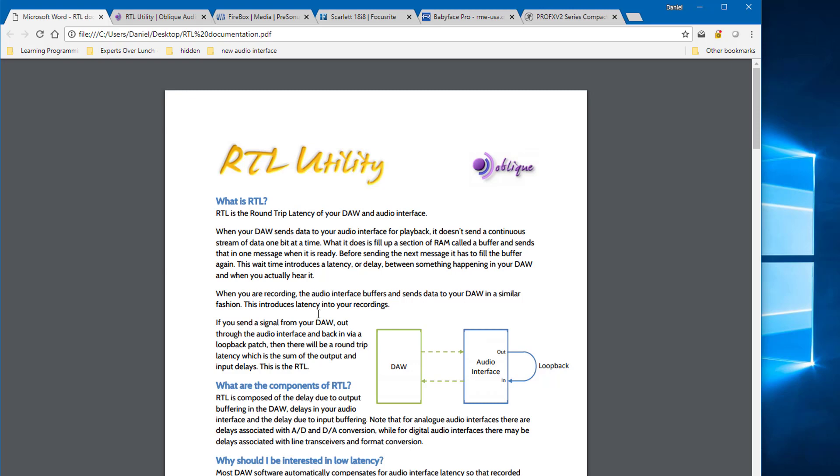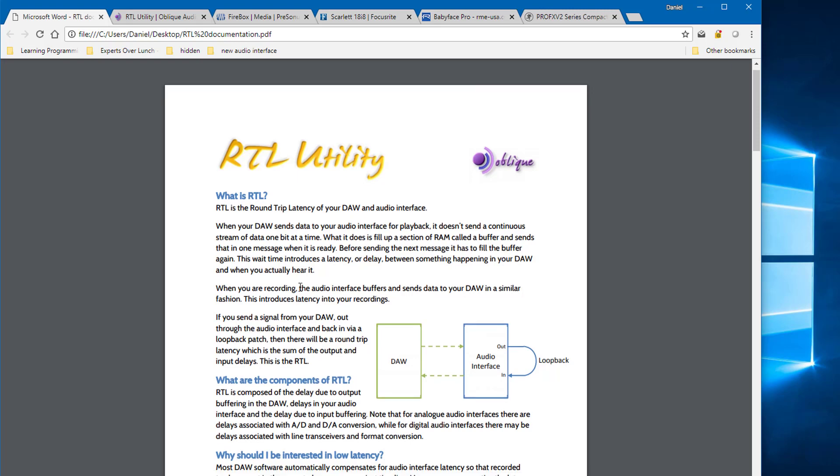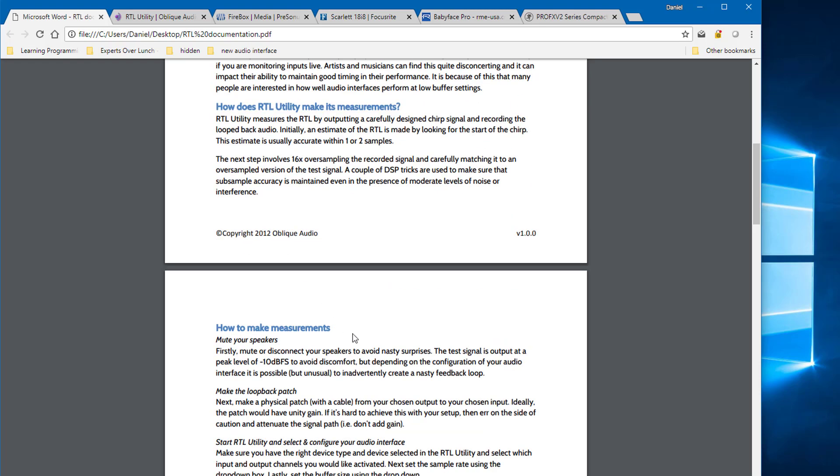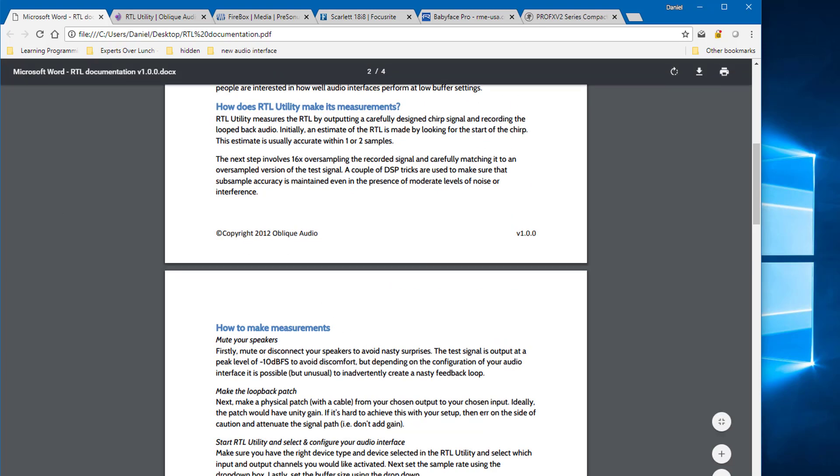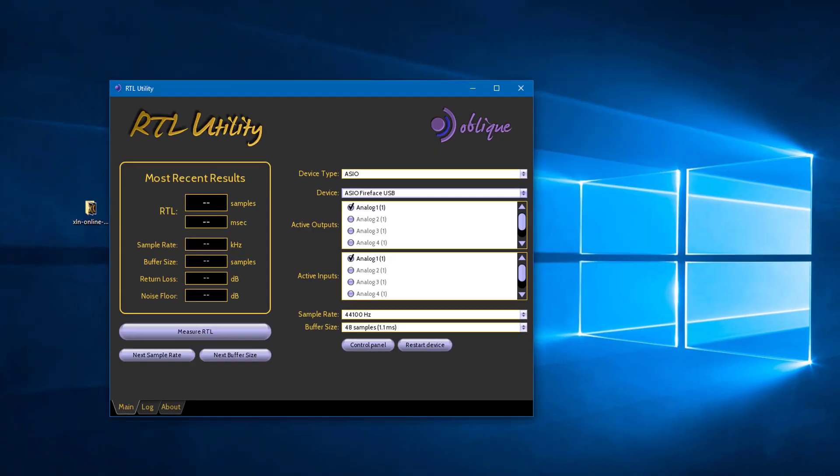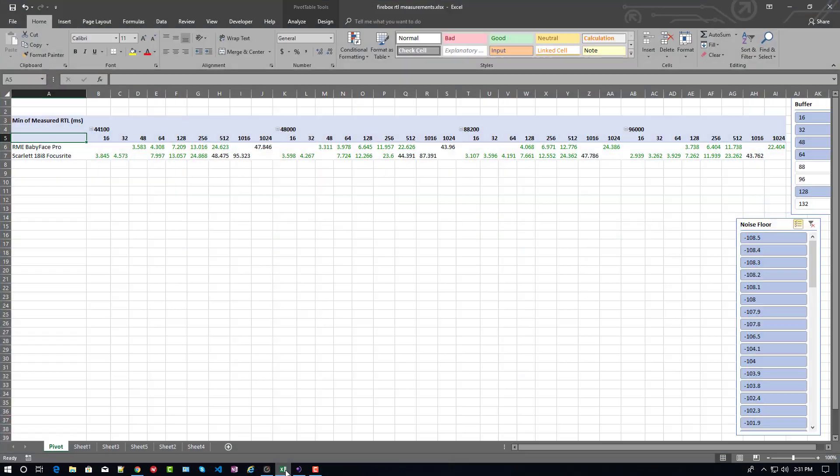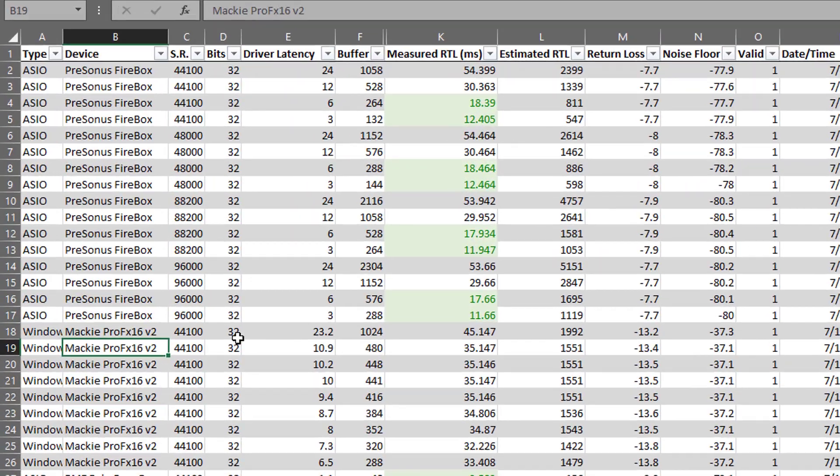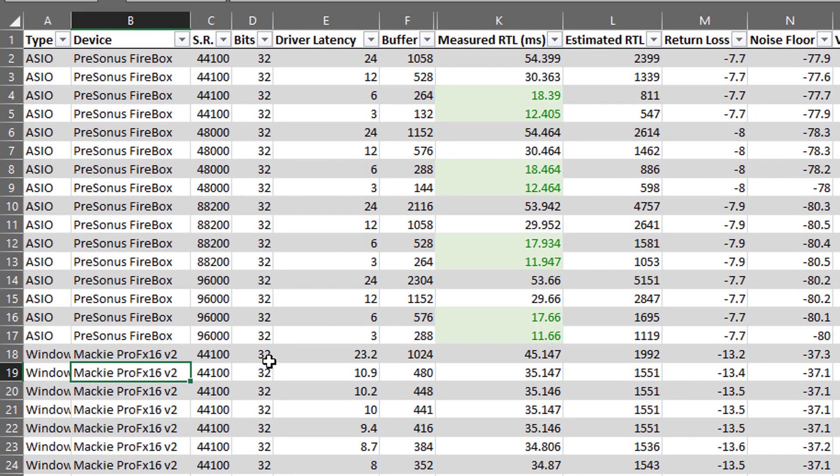And that utility is pretty handy because after you make a patch-back from the output of your audio interface back into the input and then launch the tool, basically you can send a little signal and wait to see how long it takes for your system to be able to detect the input.